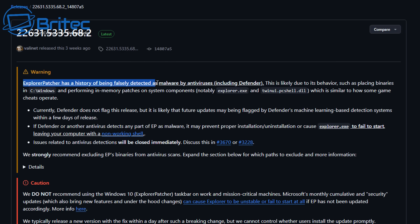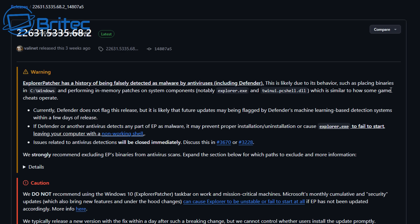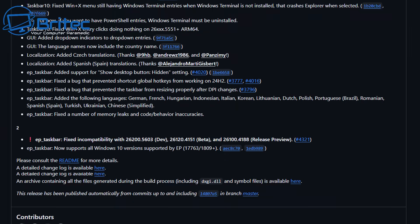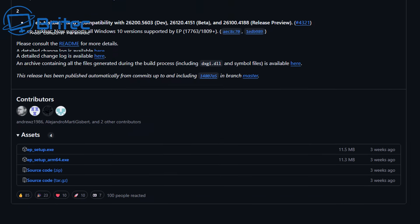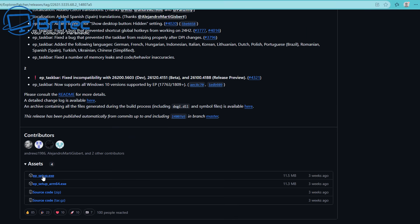Explorer Patcher does exactly the same thing, warning that it has a history of being falsely detected as malware by antivirus programs such as Windows Defender, likely due to the behavior of the application. Should you take this person's opinion on it? The answer is no. You shouldn't take anyone's opinion - at the end of the day, it's your responsibility to do your own checks on the file before you run it, because malicious software is designed to harm your computer or network.